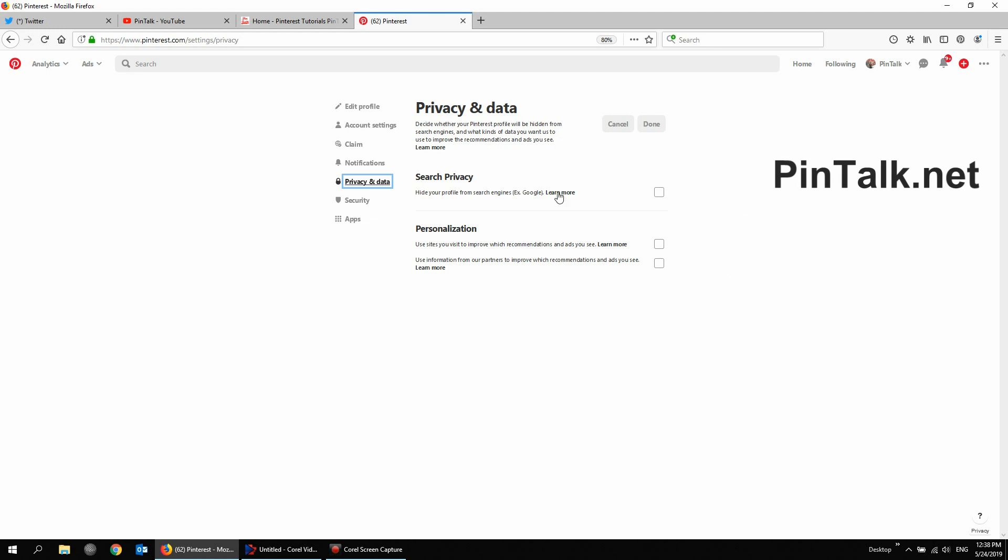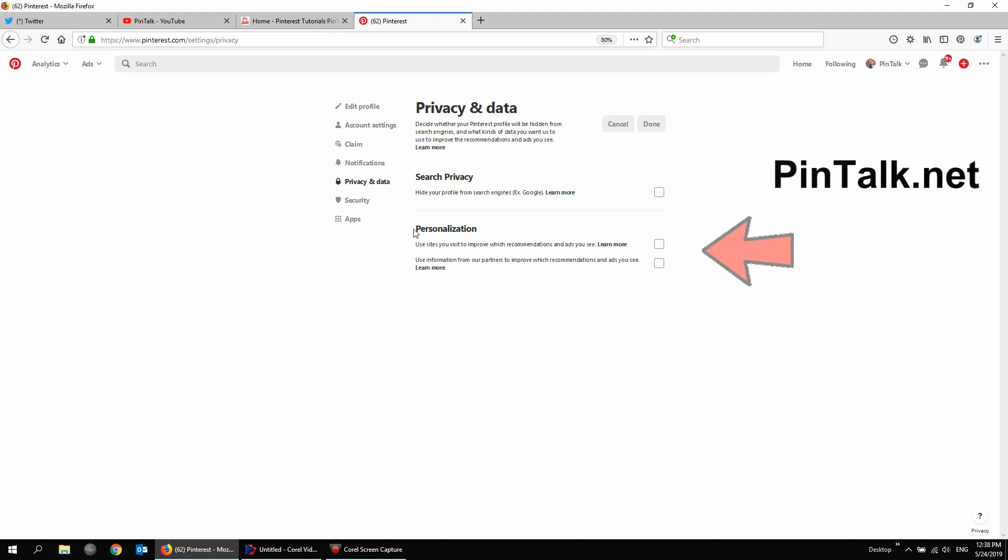You don't want to check this unless you totally want to be hidden from Google searches. So if you're a business looking to sell on Pinterest, you want to leave this unchecked. But for ads personalization, you can read a little bit more about it here from Pinterest.